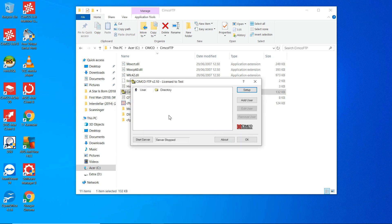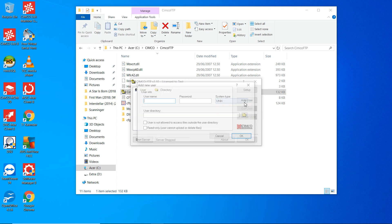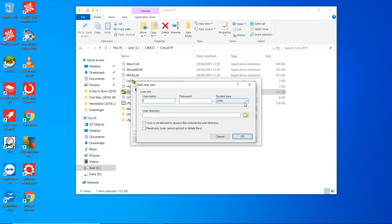Then we'll add a user. We can call him CNC, password CNC. And the directory, that's the entrance point for the FTP service when this user logs in.